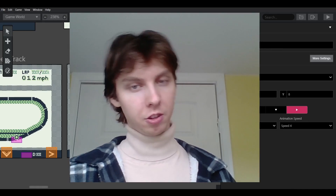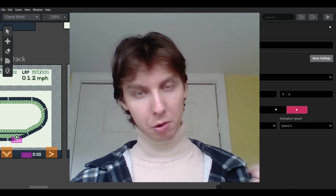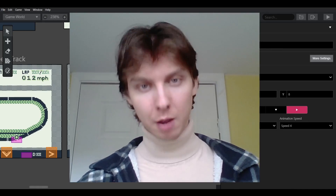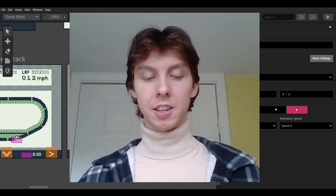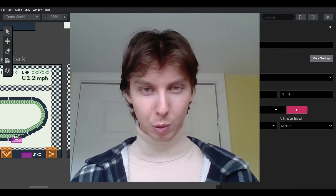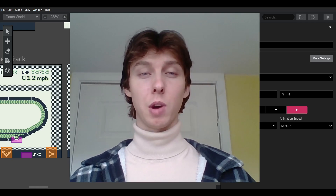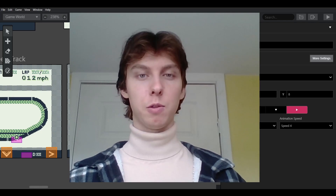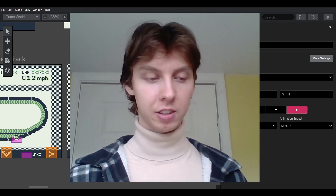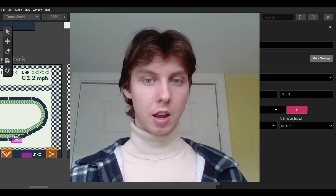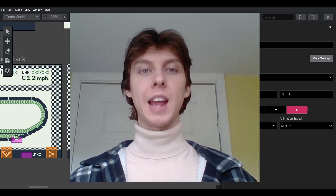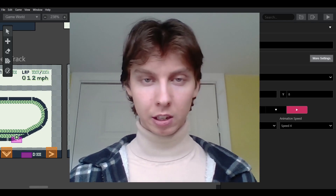Welcome back to another GB Studio tutorial. My name is Robert Doman and today we're going to be looking at tile switching and how it is one of the most powerful tools you can have as a game developer, looking at it through the lens of Take It Racing 3.